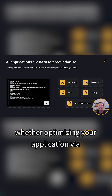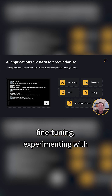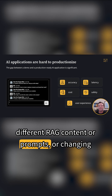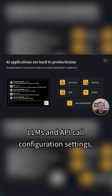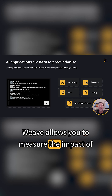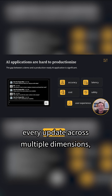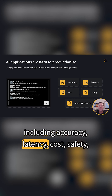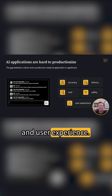Whether optimizing your application via fine-tuning, experimenting with different RAG content or prompts, or changing LLMs and API call configuration settings, Weave allows you to measure the impact of every update across multiple dimensions including accuracy, latency, cost, safety, and user experience.